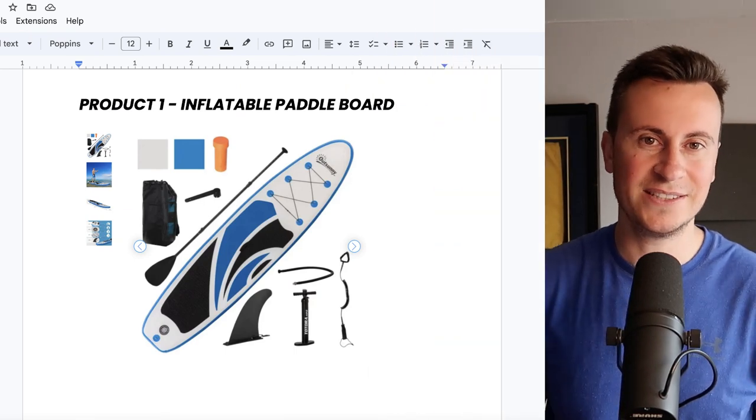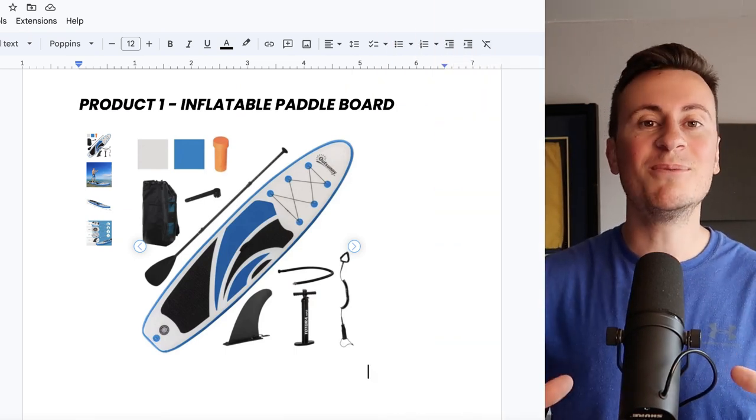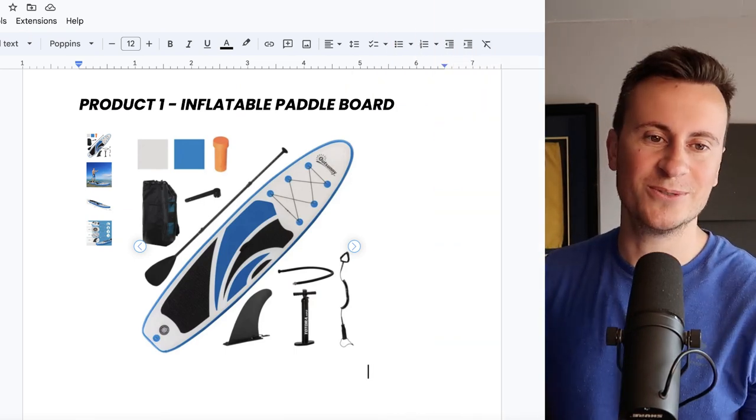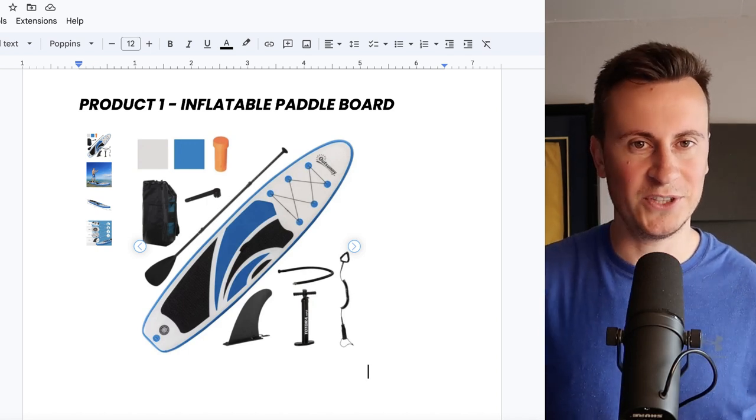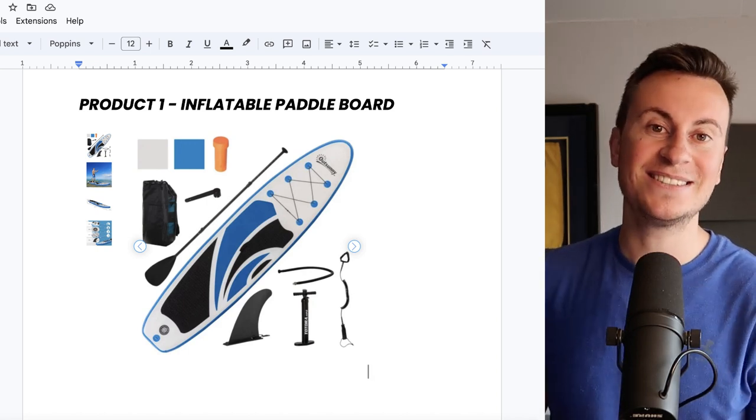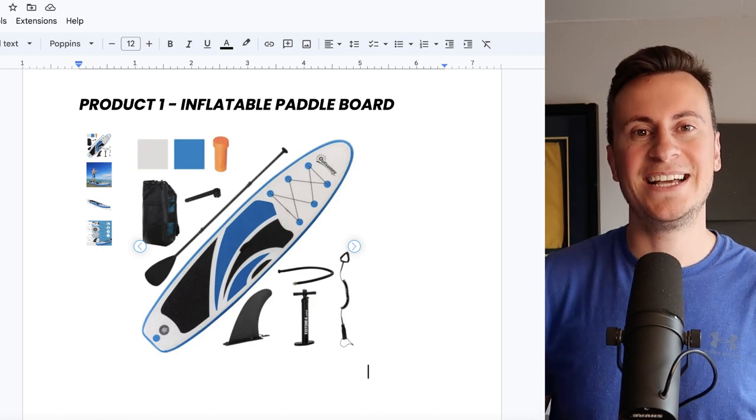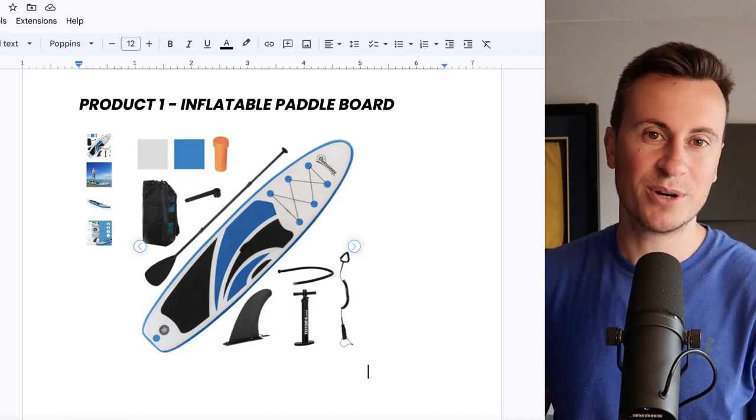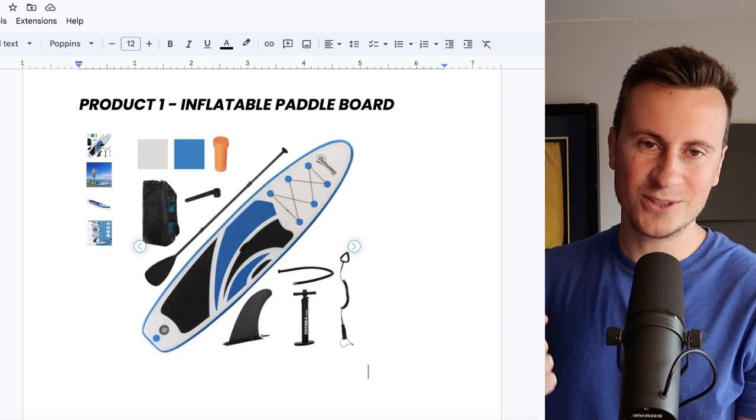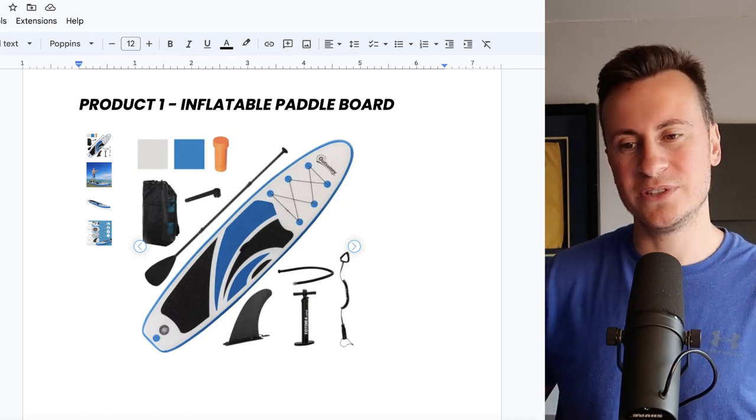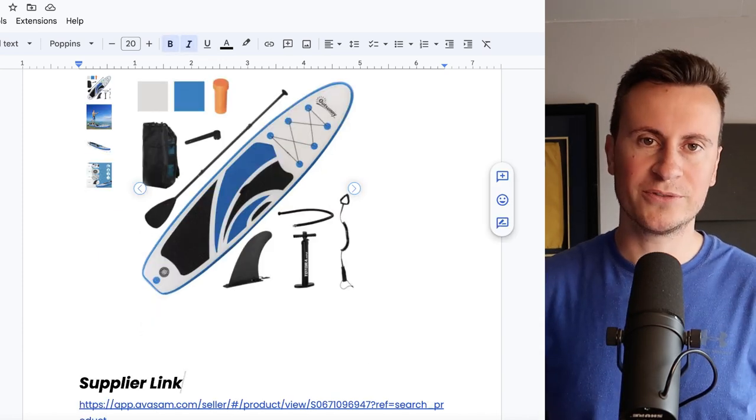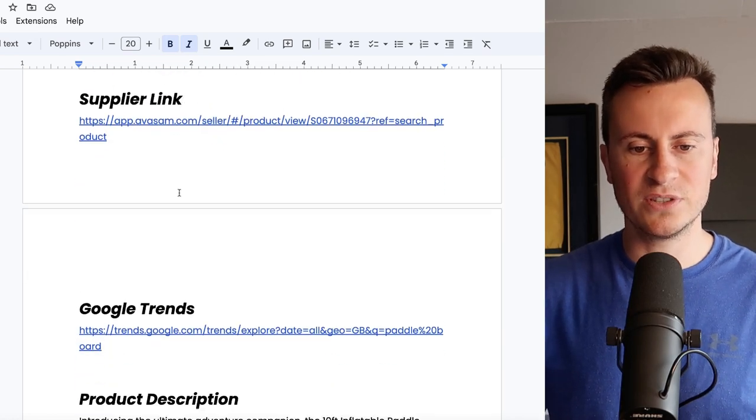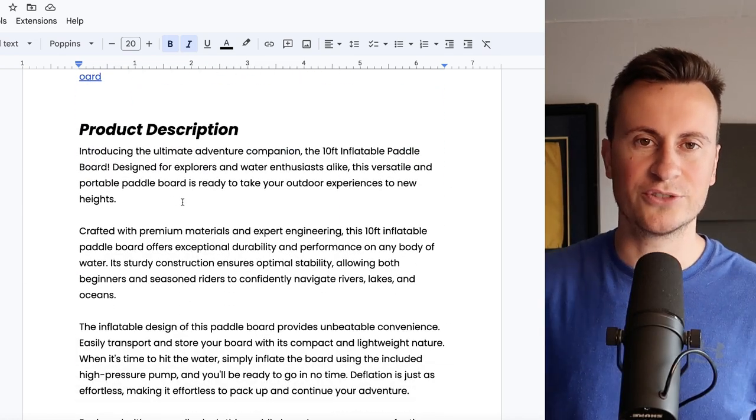So product number one is this inflatable paddleboard. Now I'm going to be upfront and honest about this. The reason I wanted to include this in the video is because I went paddleboarding last week for the first time and it is one of the best things I have ever done. Not only that, it's a super high profit margin product and it is super in demand as well. So I don't think you'll have any trouble selling this one.